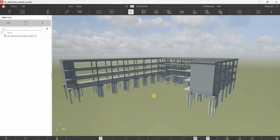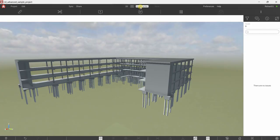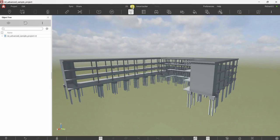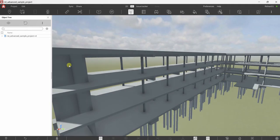In this video we are going to talk about how to use the ruler tool in Revisto. You can find the ruler tool in the 3D environment, 3D tab, and Issue Tracker. The shortcut for the ruler is Ctrl+M.